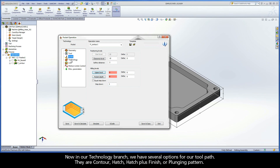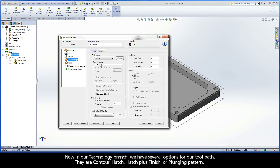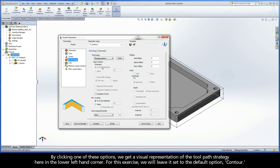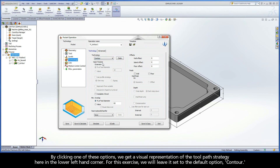Now, in our technology branch, we have several options for our toolpath. They are contour, hatch, hatch plus finish, or plunging pattern. By clicking one of these options, we get a visual representation of the toolpath strategy in the lower left-hand corner. For this exercise, we will leave it set to the default option, contour.